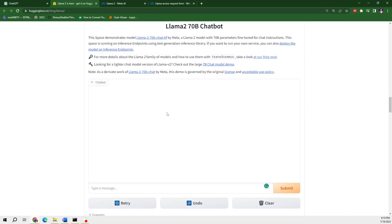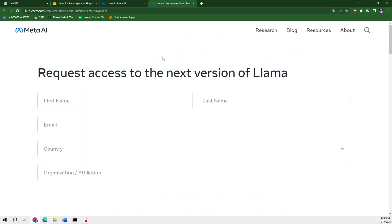This is an overview of the demo model which is live here using Gradio. I will ask it a few questions later on, but first let's move to how you can access this model. To access it, you simply need to request access to the next variant of Llama.